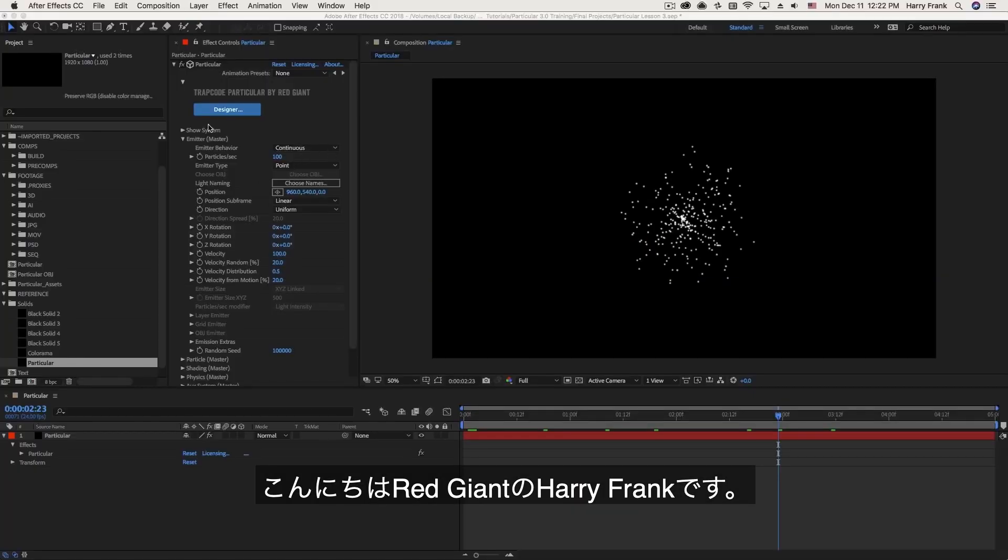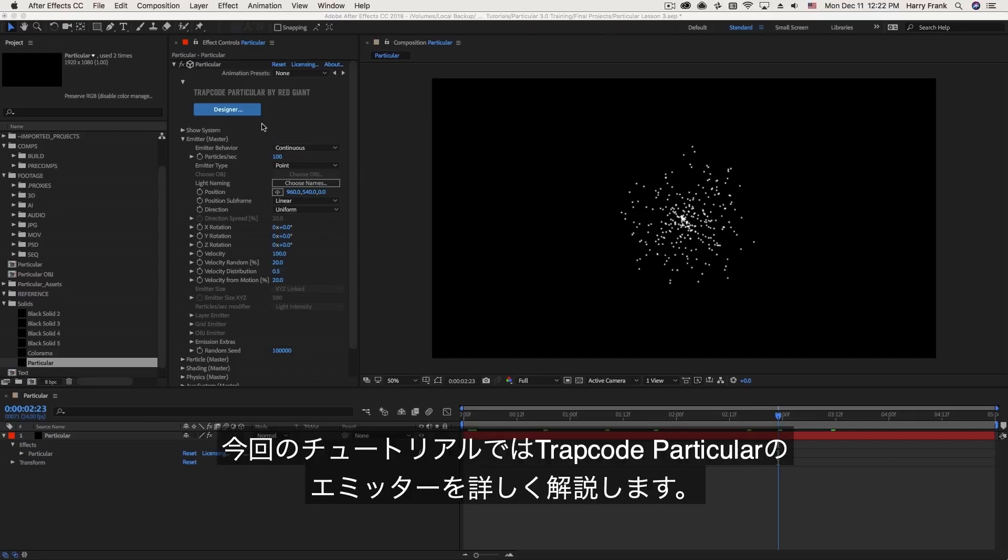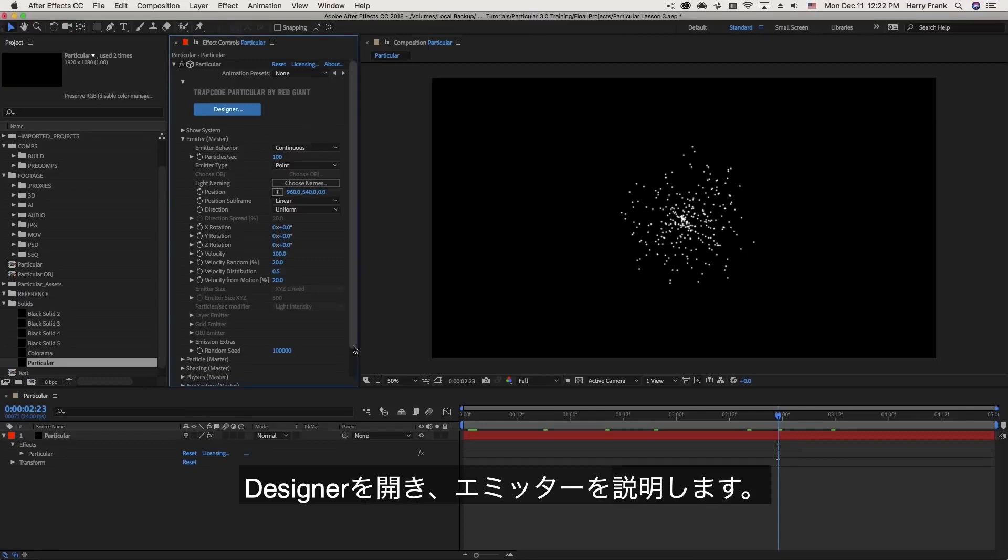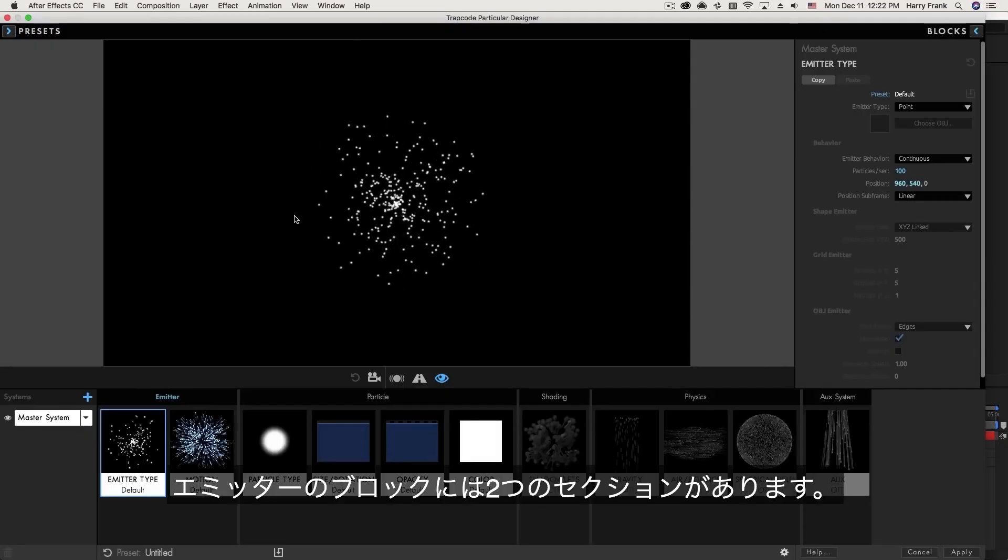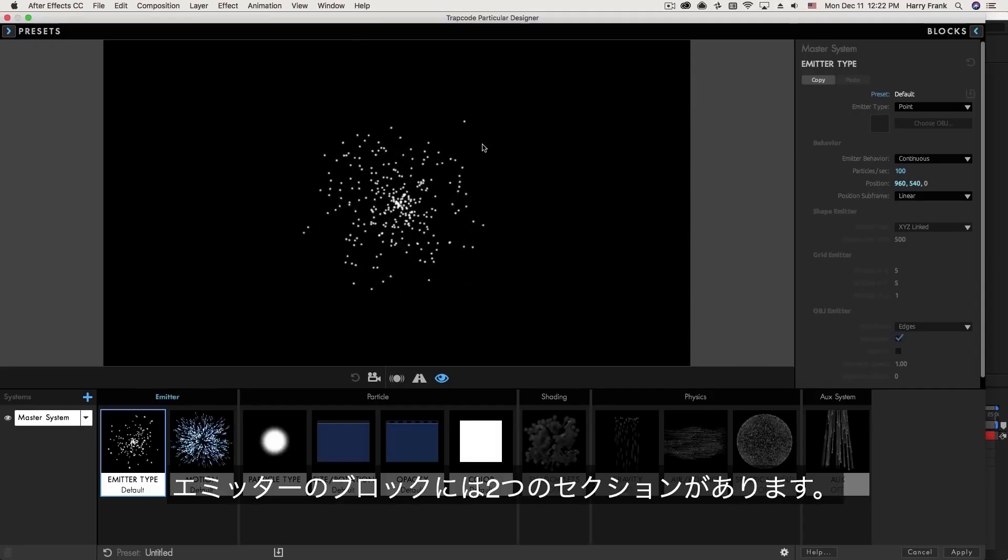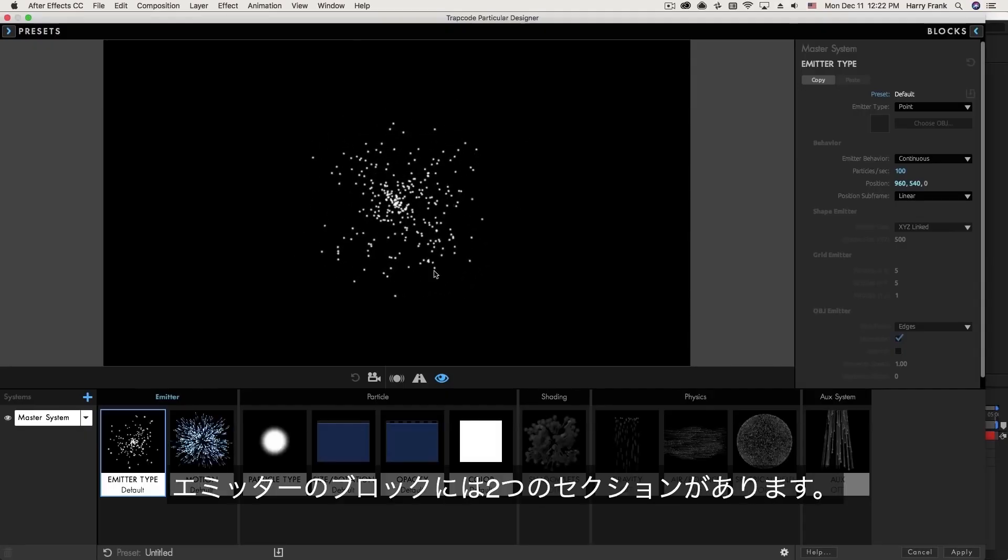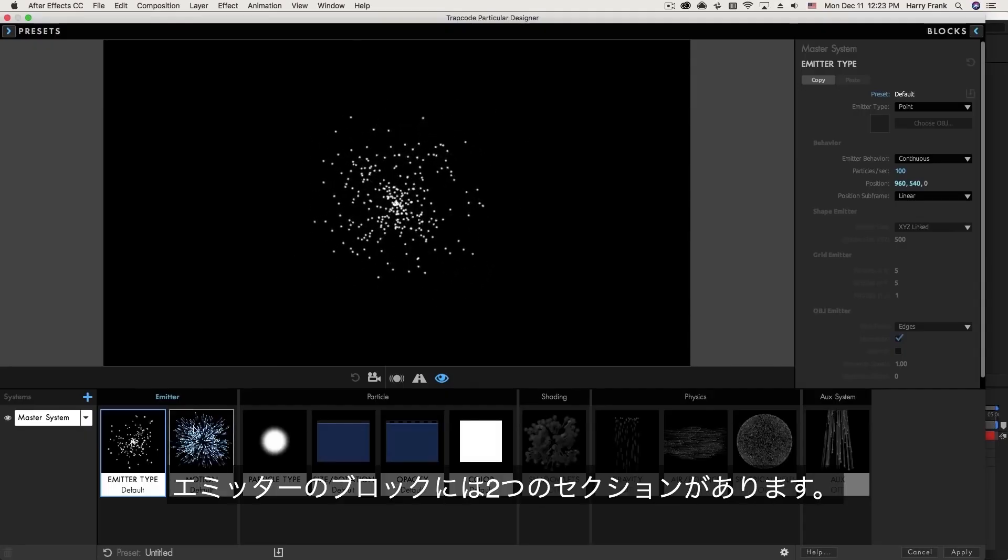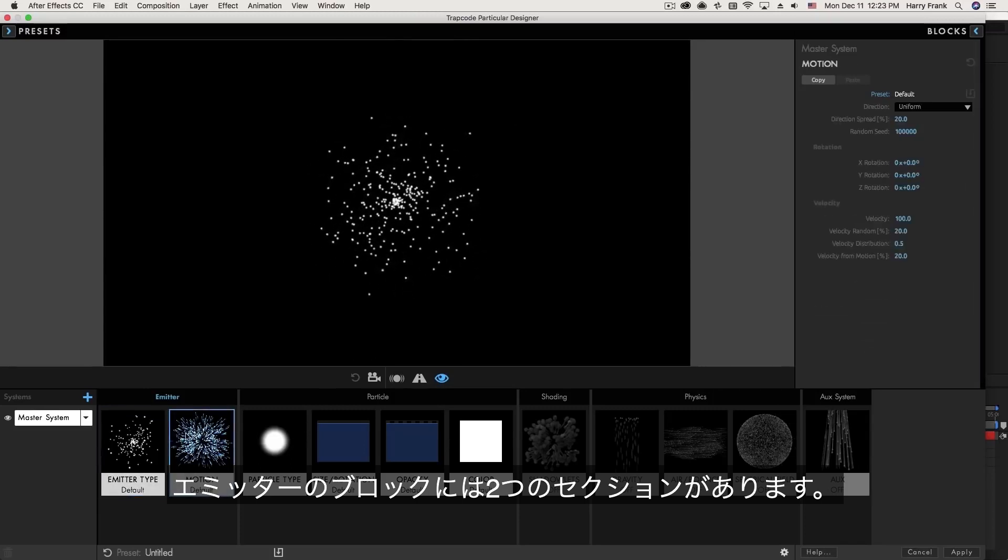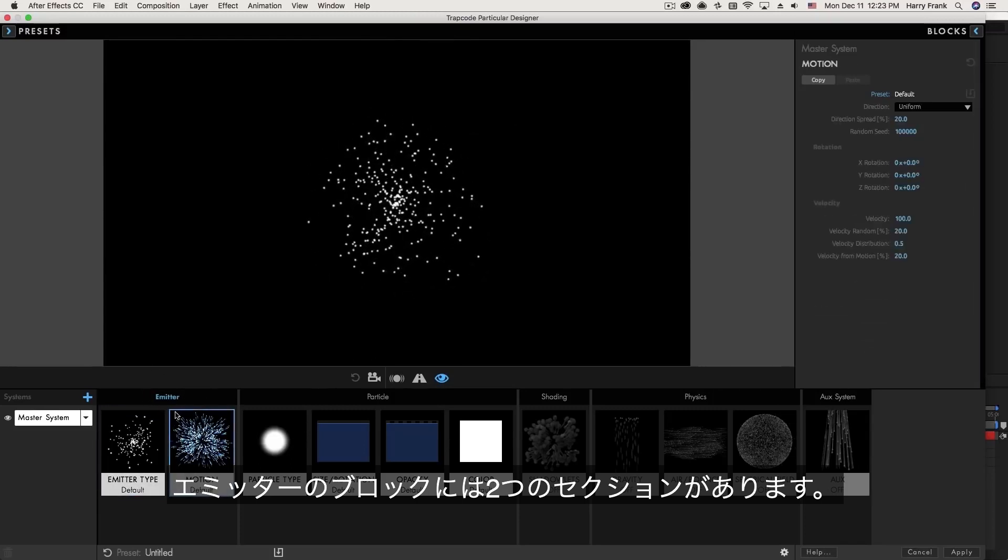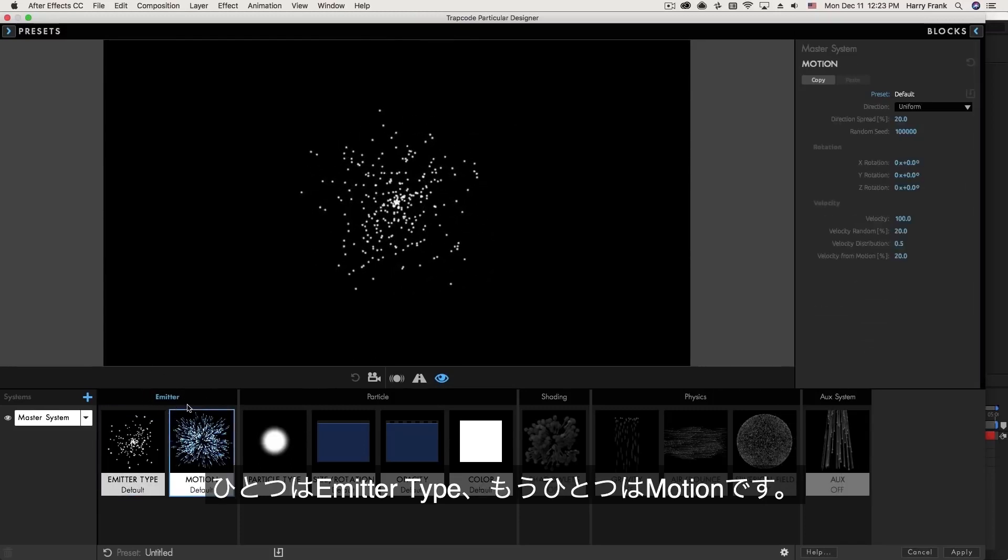Hi everyone, Harry Frank from RideGiant here. In this tutorial I'd like to talk about the Emitter section in Trapcode Particular. Now to go through the basics of the Emitter section, I'd like to jump into the Designer window because this is going to be a really good place to show you the settings in real time and talk about two of the main concepts to understand with respect to the Emitter.